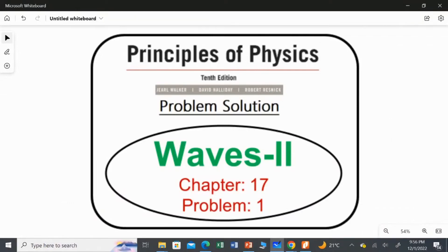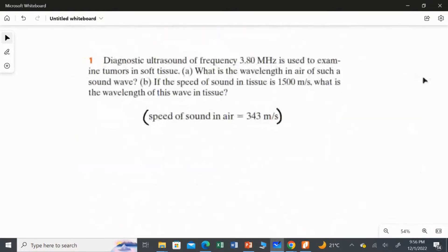In this video I am going to solve the first problem from Chapter 17, Waves Part 2. Diagnostic ultrasound of frequency 3.8 megahertz is used to examine a tumor in soft tissue. This question has two subdivisions — Part A asks for the wavelength in air, and Part B asks for the wavelength in tissue. Let's answer them one by one.